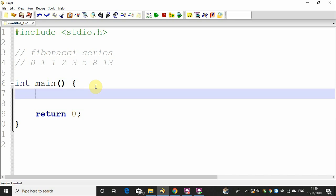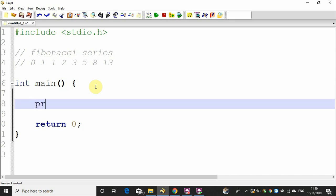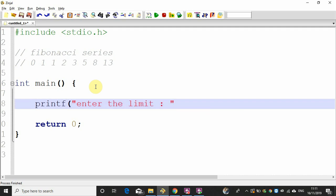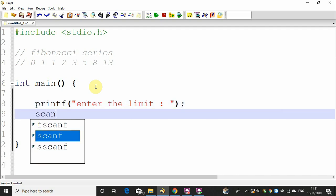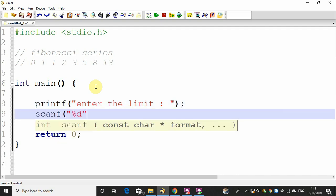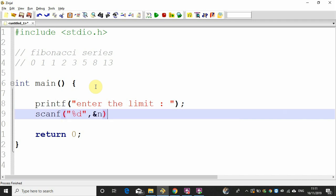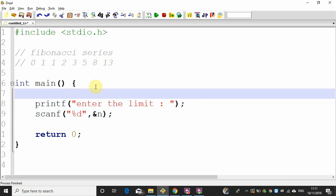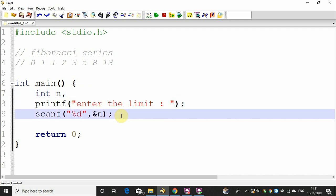Now there is a limit. Enter the limit. We will add the limit — let us call it n. Now the limit is n. If we read the limit, we will print the Fibonacci series.